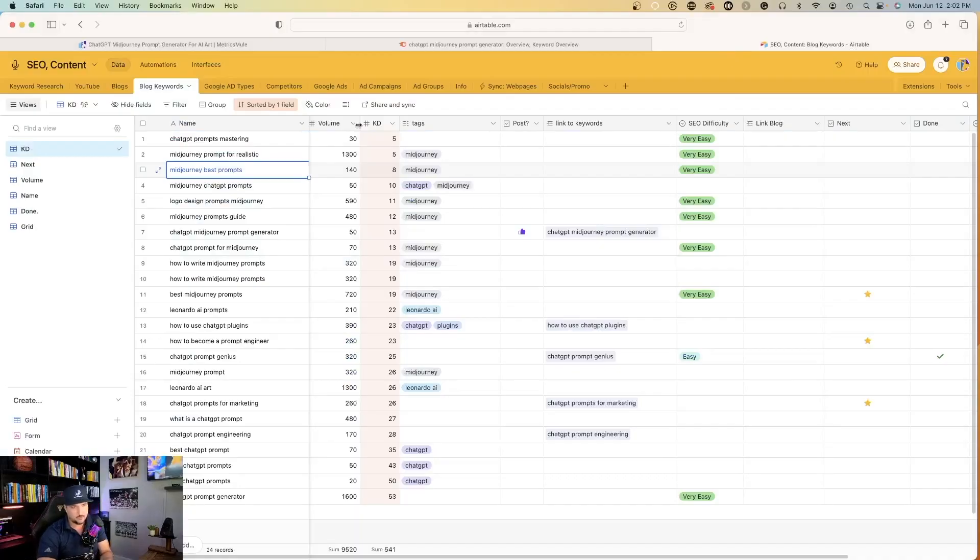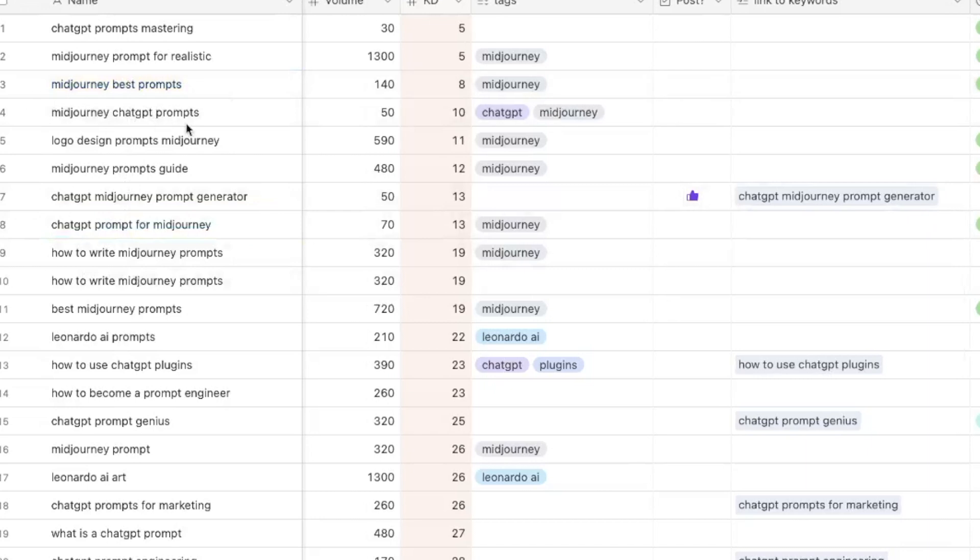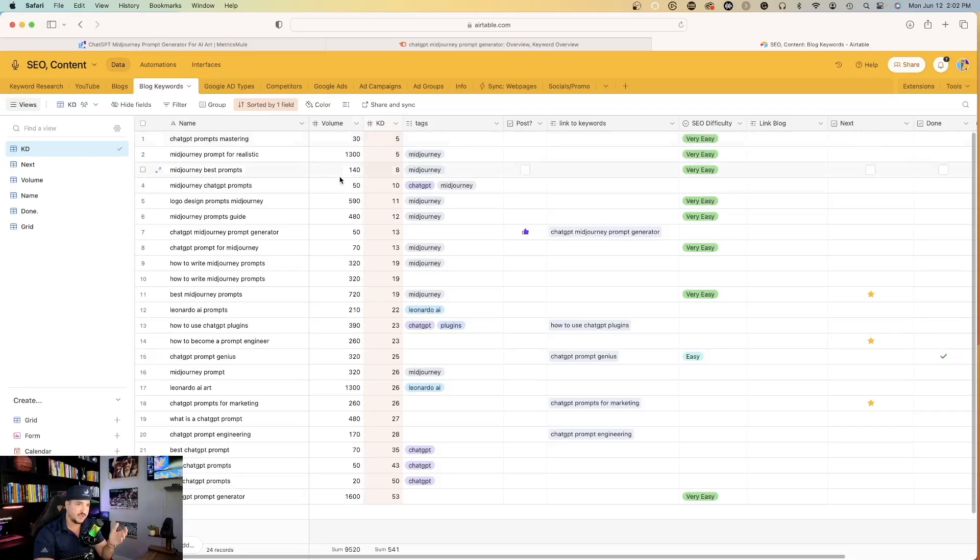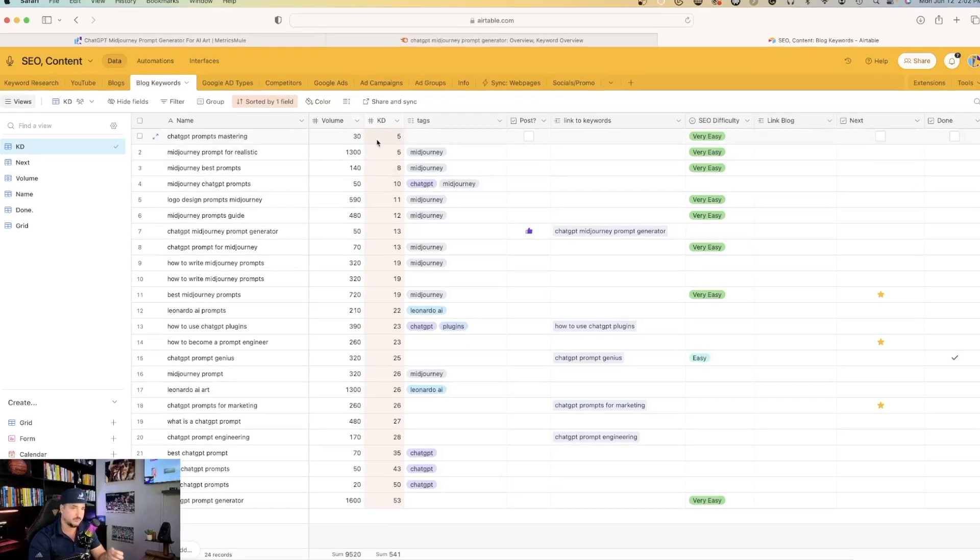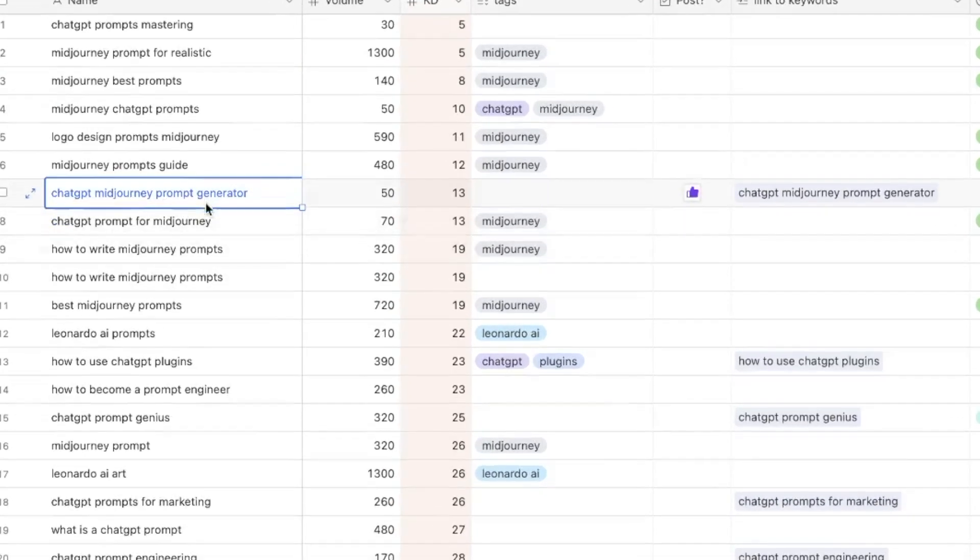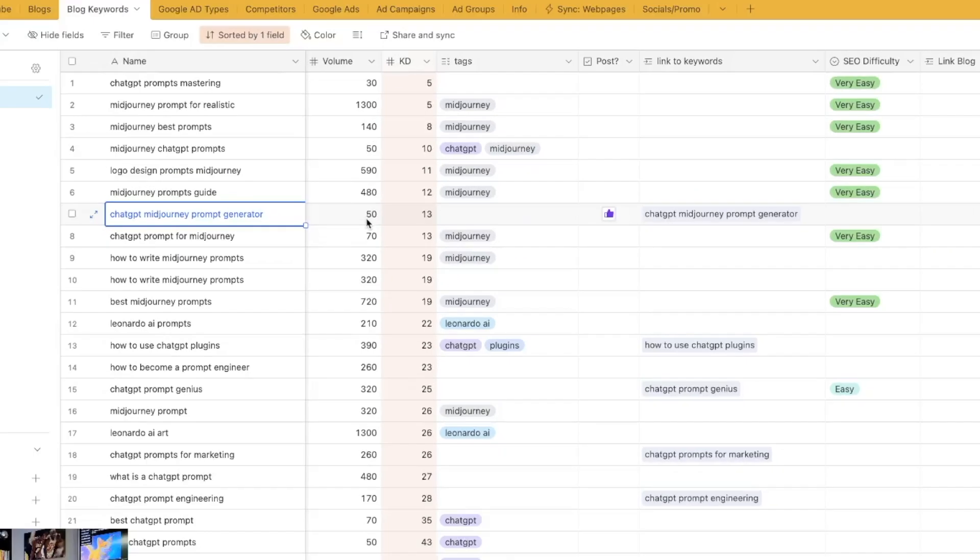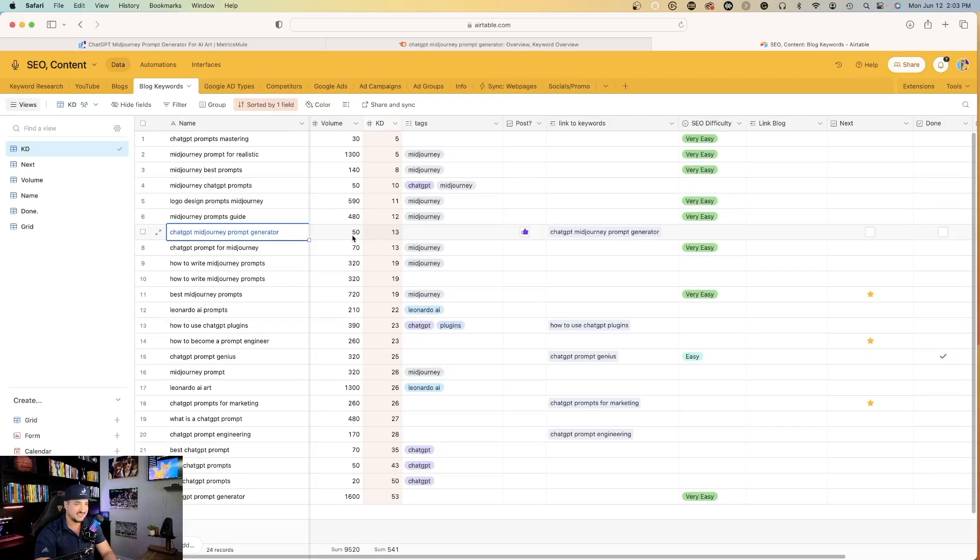Let's go over here to my keywords database. I have a series of keywords broken down by KD and volume. I have keyword density score which the lower the better. The first one I did was ChatGPT mid journey prompt generator. You can see the KD score is 13 and it has a search volume of 50, so it should be very easy to rank for. Let's see how Surfer SEO did.